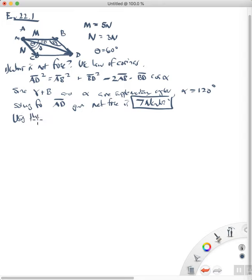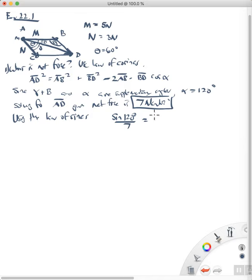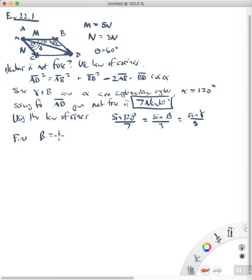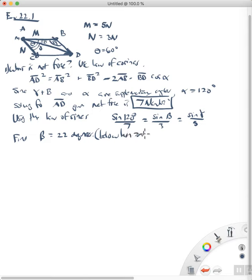Using the law of sines — namely that sine of 120 degrees over 7 equals the sine of beta over 3, equals the sine of gamma over 5 — we can find that angle beta is equal to about 22 degrees. So this force is directed at an angle of 22 degrees below the horizontal.